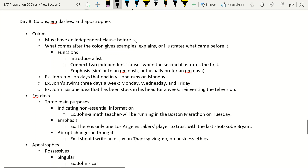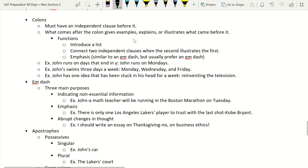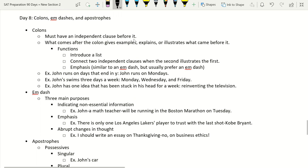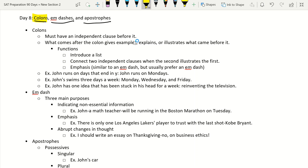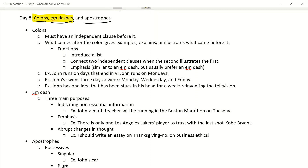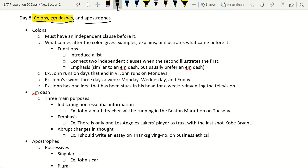Now for day 8's new writing content: colons, em dashes, and apostrophes. A colon looks like this — two stacked dots. The first rule for colons: there must be an independent clause before it. An independent clause has a subject and a verb and can stand alone — for example, 'John ran today' has subject John and verb ran.